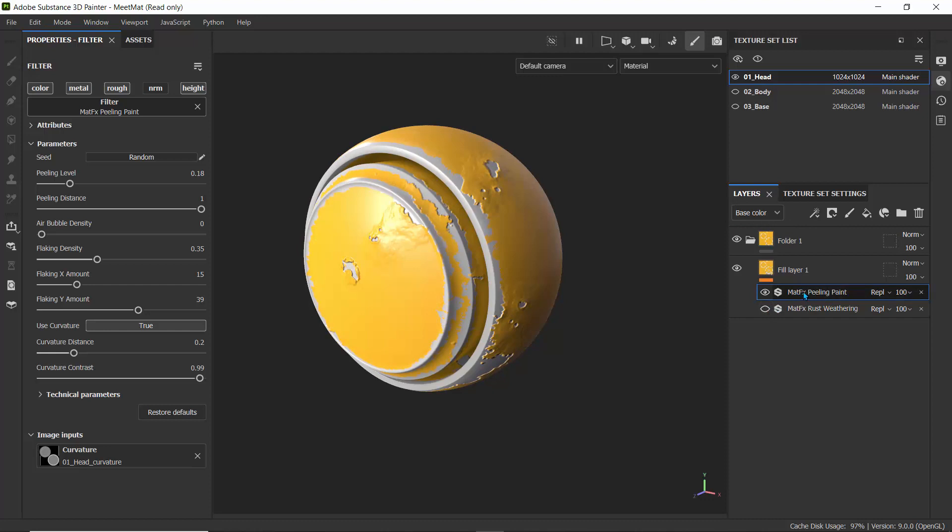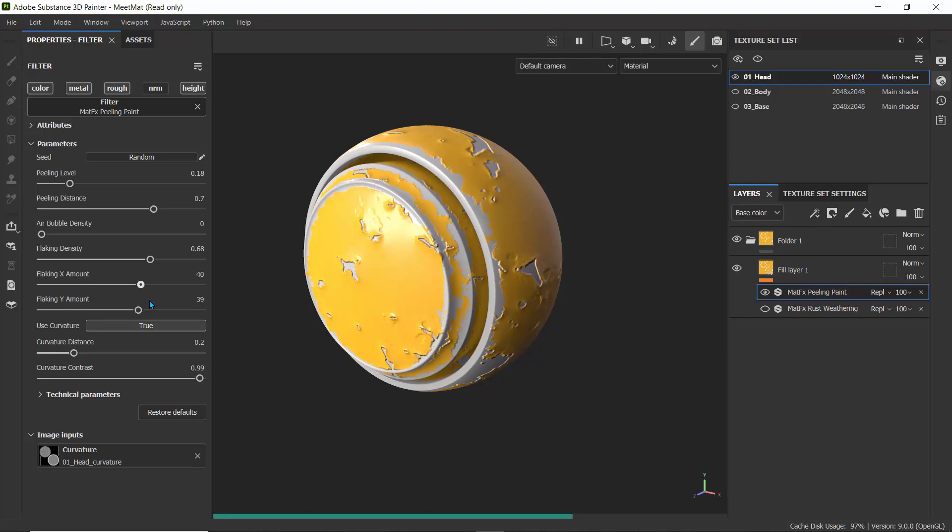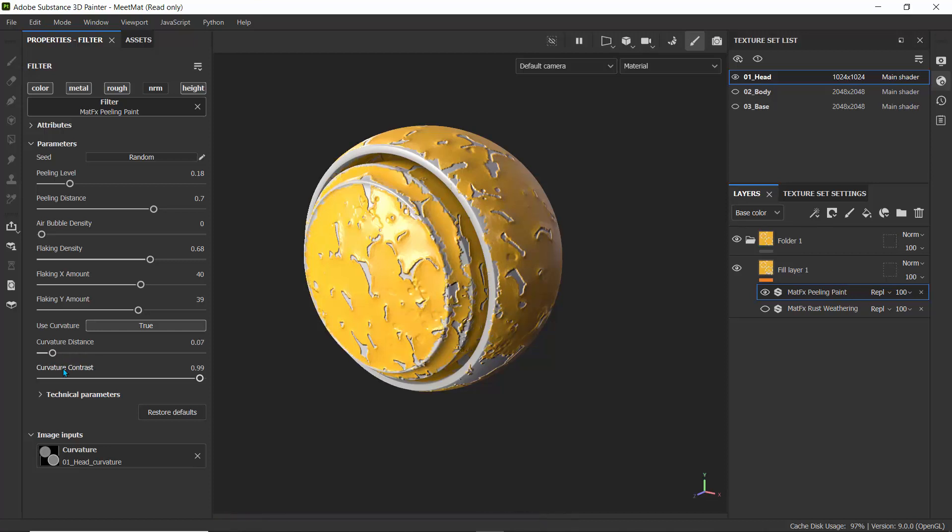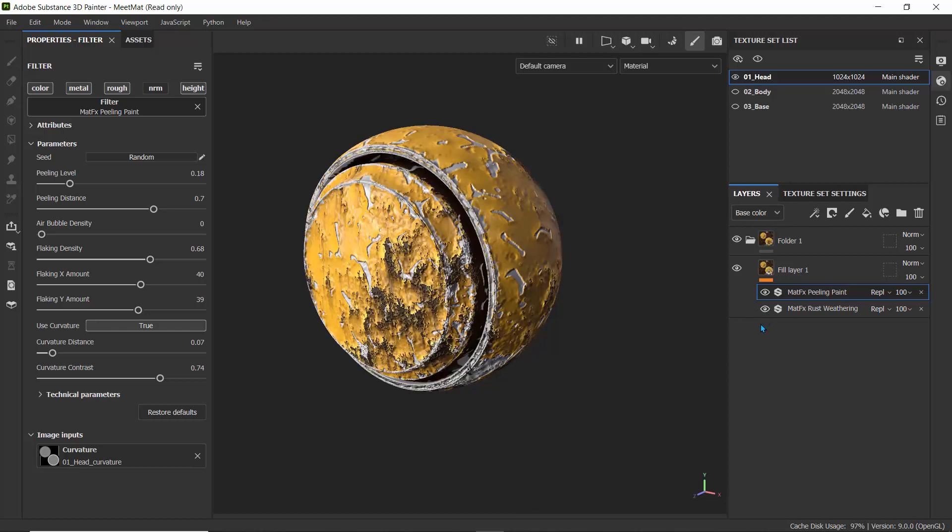Let's click on this peeling effect. We can close this, hide this one so we can actually see what the peeling effect does. It's basically kind of etching out those edges. Let's turn on the flaking density and reduce the peeling distance, and also increase the flaking X to give it more flakes. And let's turn down the curvature distance as well and reduce the curvature contrast.